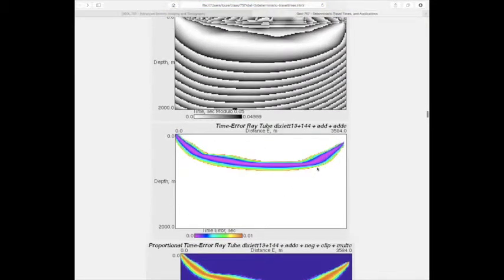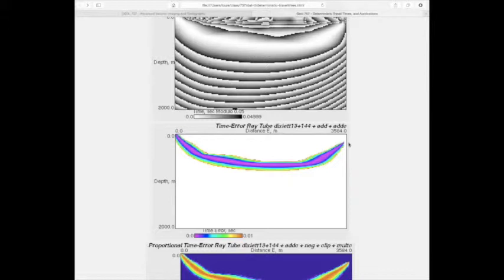Even with an unrealistically small pick error, we still have uncertainty over where the ray propagates. The ray could propagate anywhere within the purple area — a ray tube. A student asks how pick error is determined. It comes from the data itself — your observation when making the picks: how accurately do you think you could pick the first arrival times? It's done somewhat qualitatively. This assumes a Gaussian error distribution, not a multimodal error from phase jumping.